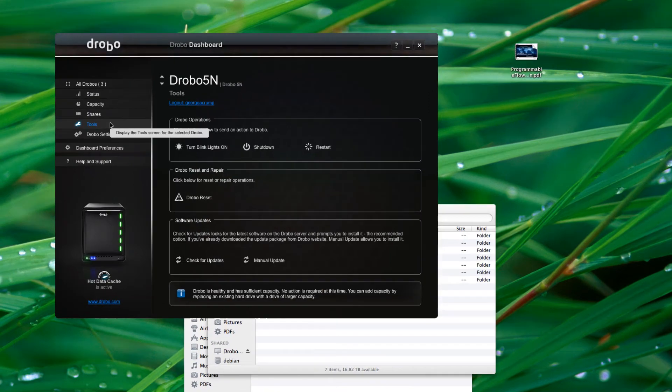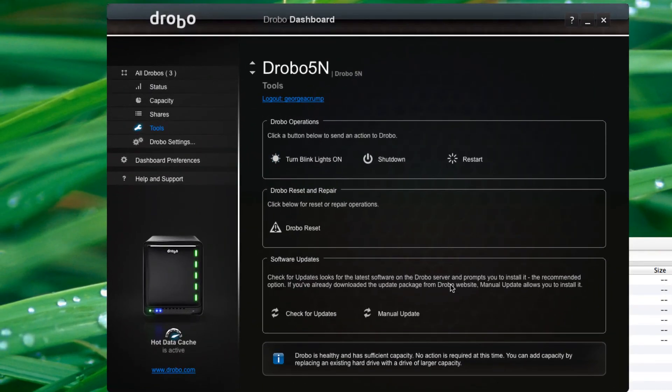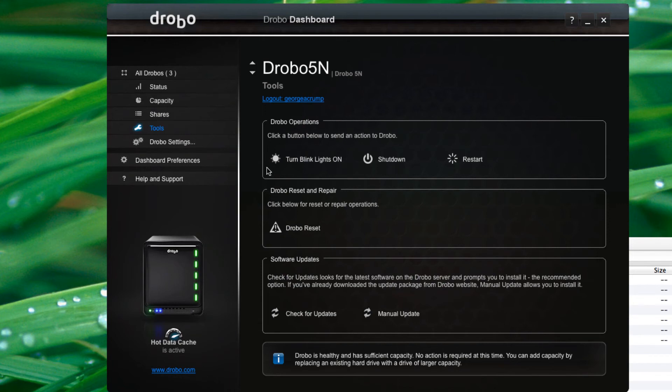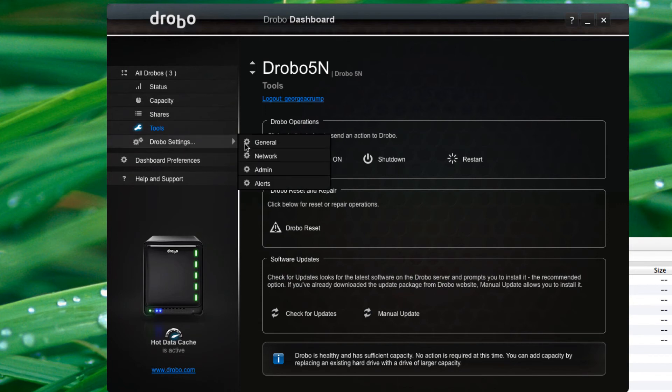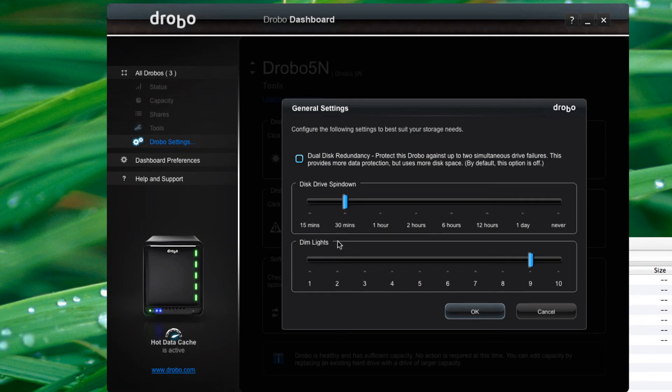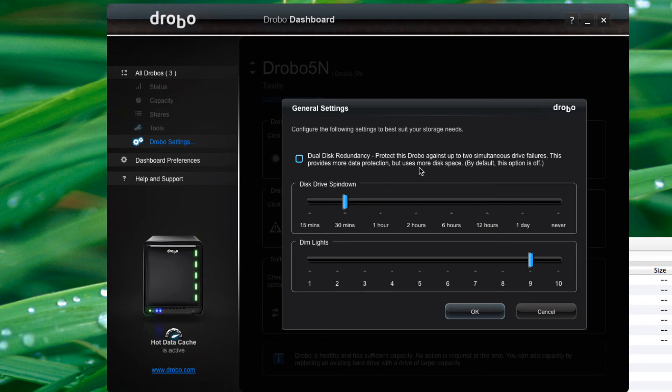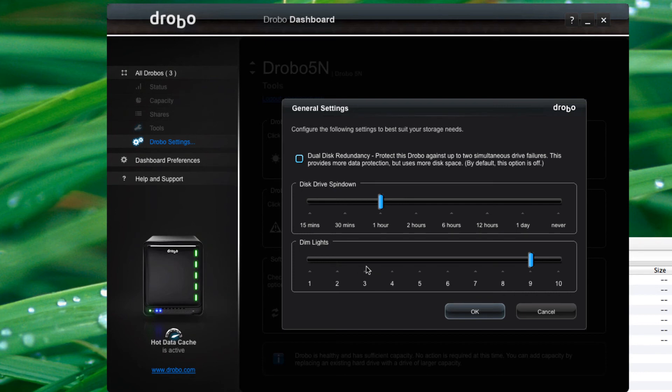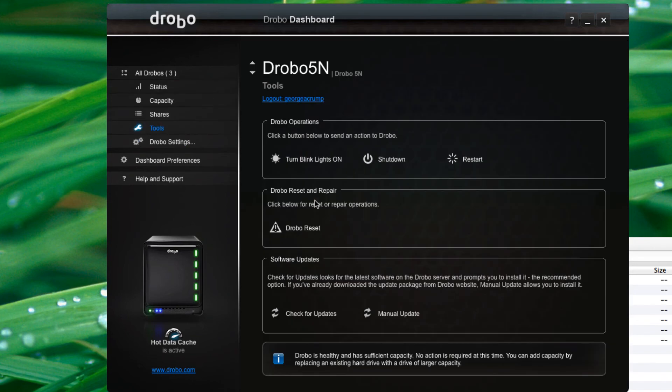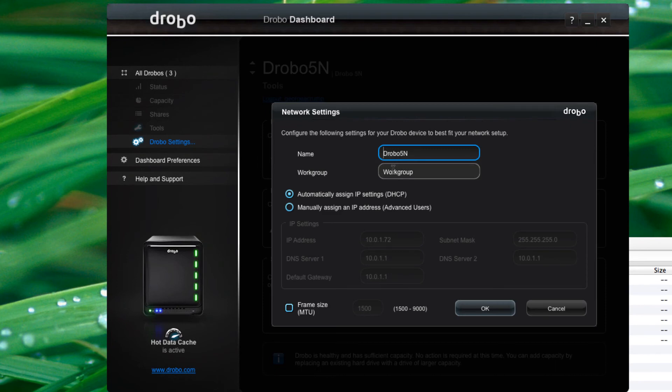One last thing, a couple last things, just a quick tour. The tools area, here's where we check for updates, reset it back to original settings, we can shut it down, restart it. And as far as general settings, I can set things on this system. Again, since it's more of a home system, I'm not going to do the dual drive redundancy, but if I was going to use it more of a business setting, I would check that box. How soon do I want the drives to spin down? I'll set that for an hour of inactivity. And there's your settings to dim the lights. From a network perspective, I can change the name, change the work group it's associated with, how I want the IP address to be set up, things like that.